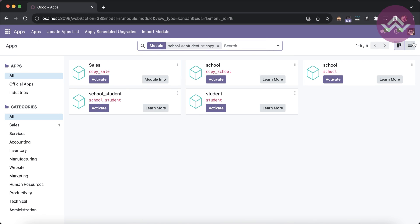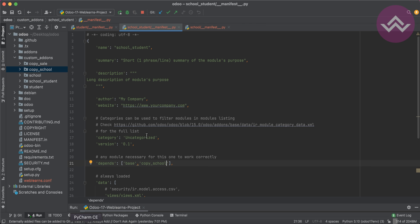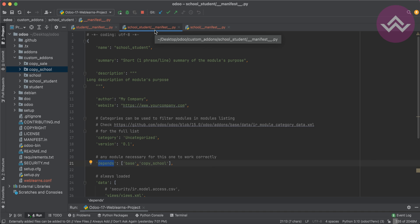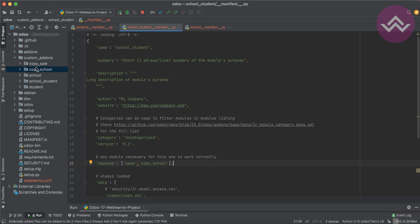This is the main purpose of the depends keyword in the manifest file. I hope you understood this hierarchy while installing or uninstalling modules. If you have any doubts related to this topic, please comment below. In our next session we will see how to create a complete module including menus, model, form view, windows action, and menu. See you there.